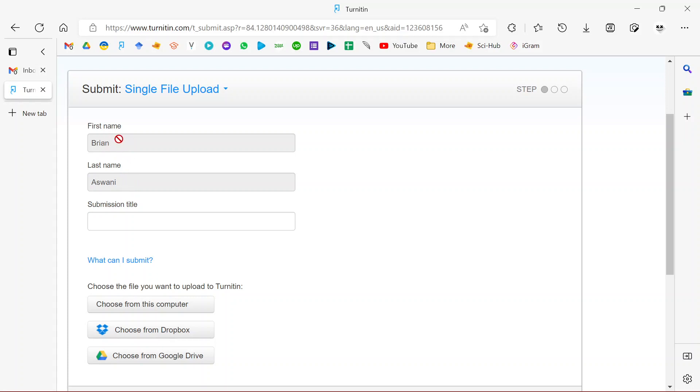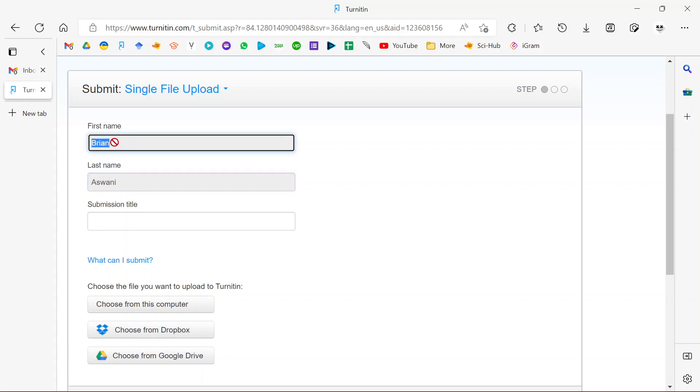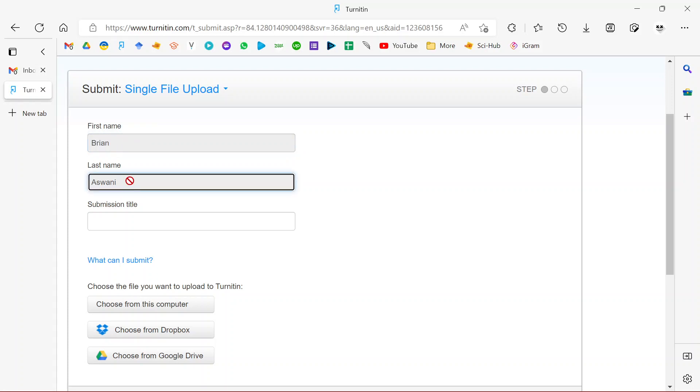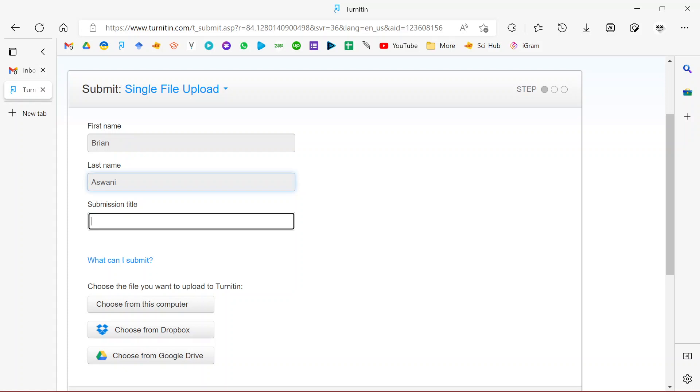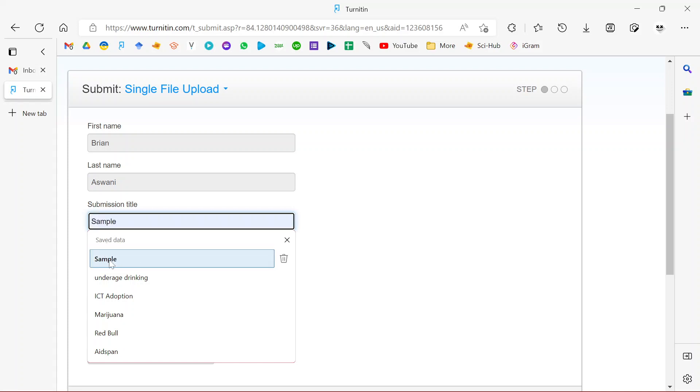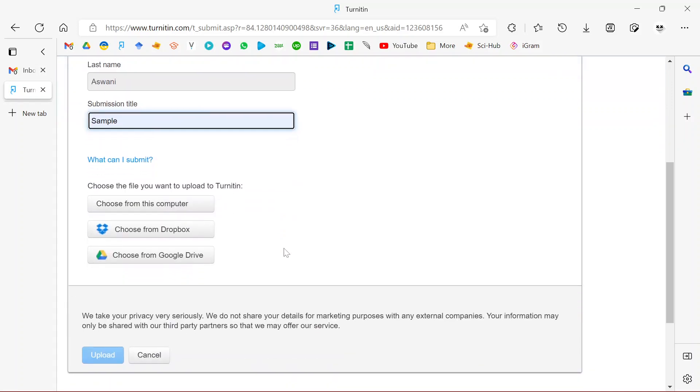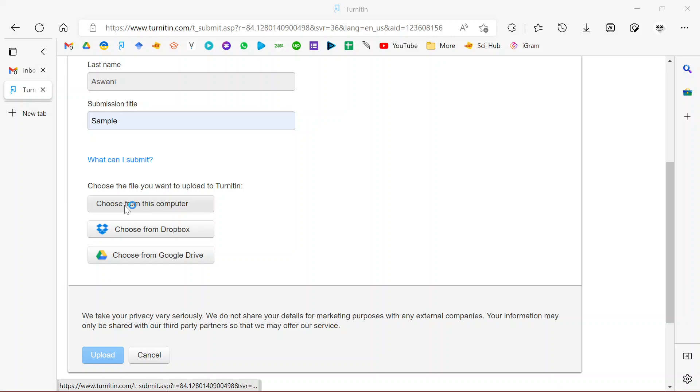Initially you could edit this field here, but you can see at this point it's locked out. You can't edit it. Obviously the report generated will have the name of the account owner. The only thing you can edit is the submission title. Let's just name it Sample.